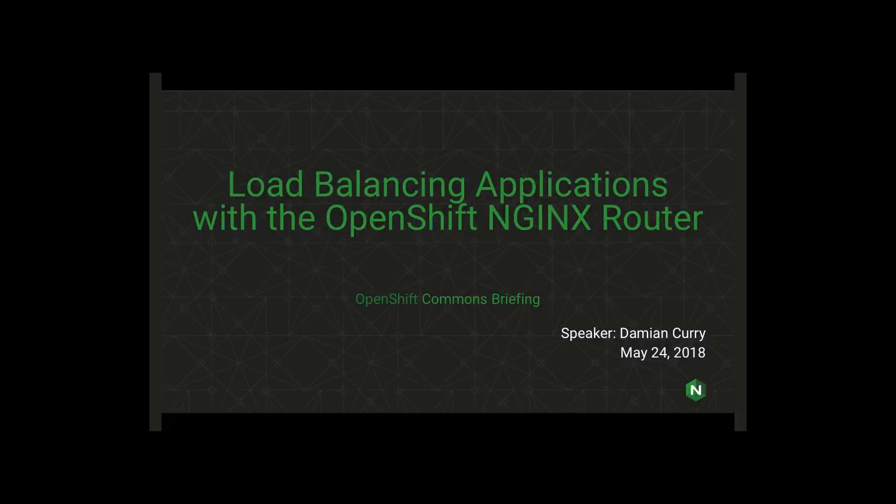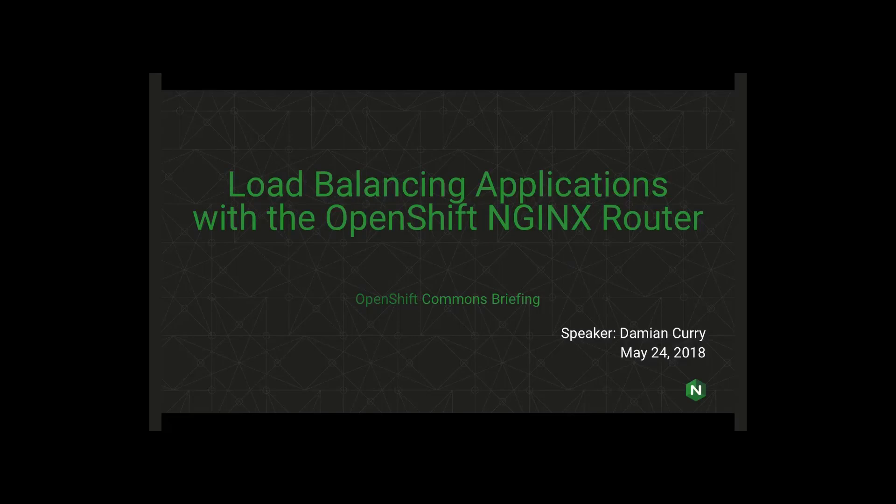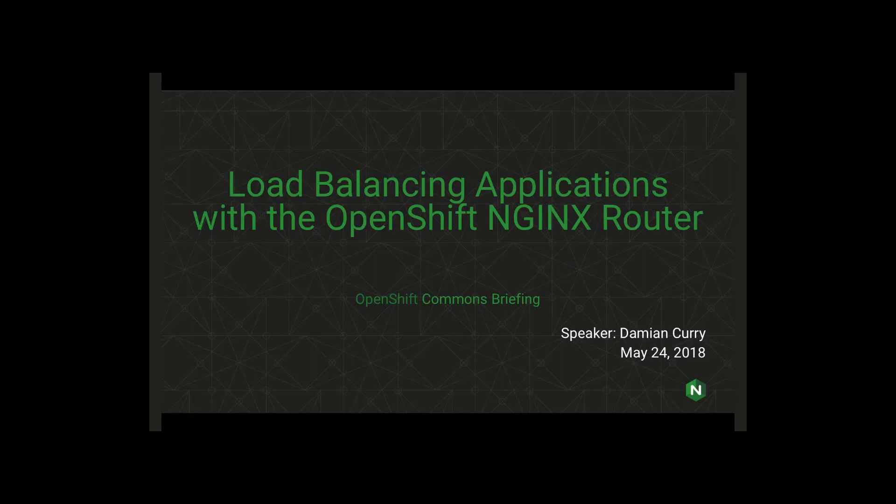Hello everybody, and welcome again to another OpenShift Commons briefing. This time we're having the good folks from NGINX talk to us about load balancing applications with the OpenShift NGINX router. I think we did a talk with these guys almost over a year ago, so it's a very timely thing, and they've done some really cool work with the OpenShift team.